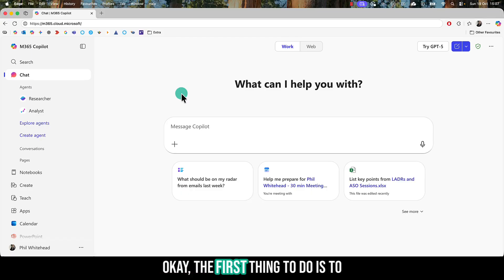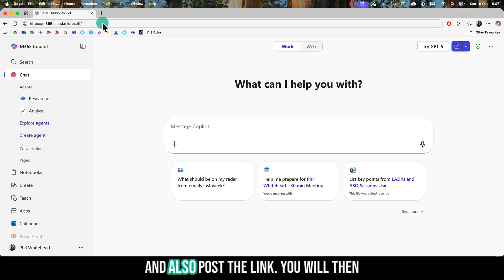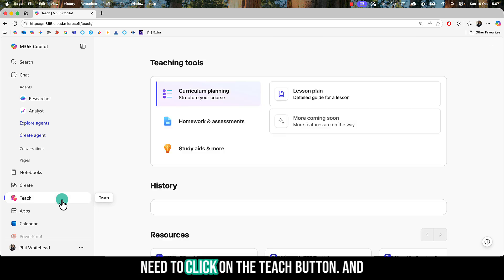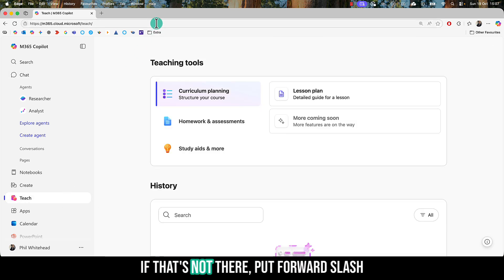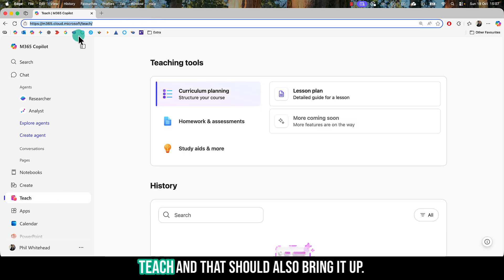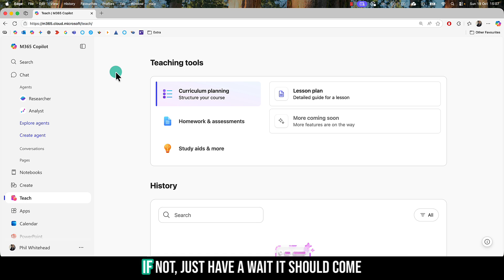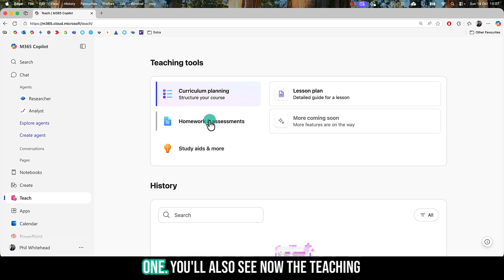Okay, the first thing to do is navigate to M365. The URL's at the top, and I'll also post the link. You'll need to click on the Teach button, and if that's not there, put forward slash teaching, and that should bring it up. If not, just wait - it should come up eventually if you're on the right one.